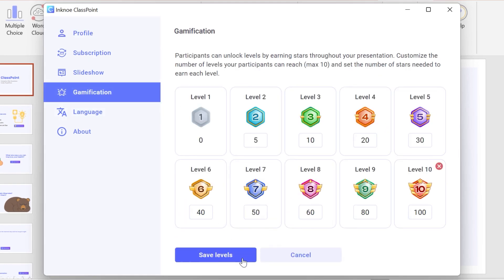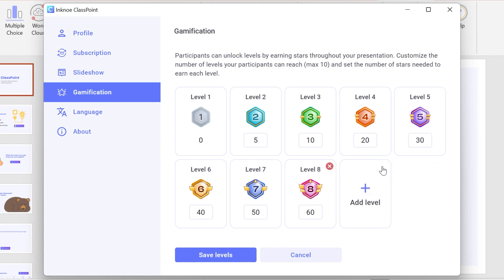Adjust the number of levels by deleting any unwanted ones. You can add any levels back to reach the maximum 10. After you decide your number of levels, adjust the number of stars needed to reach that level.